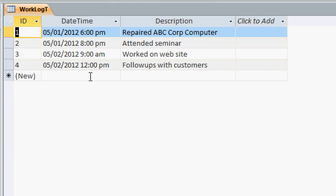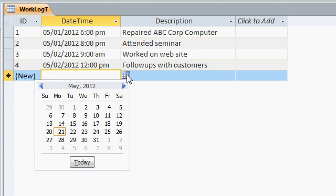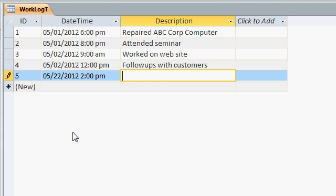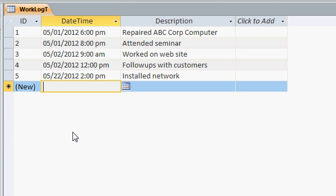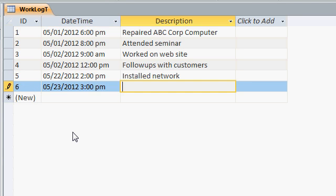Now if I want to add a new entry I click down here on the date time field. I could use the date picker to pick a date and time but then I have to type in the time as well. So let's say 2 p.m. and then type in what I did. Let's say installed network and now when it's time for the next one again I can use the date picker or I have to type in 5 23 3 p.m. built database.